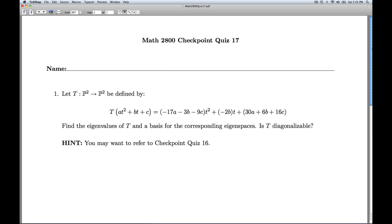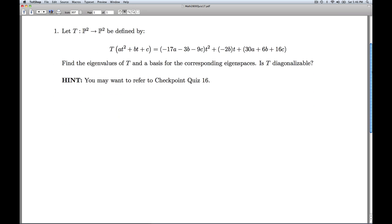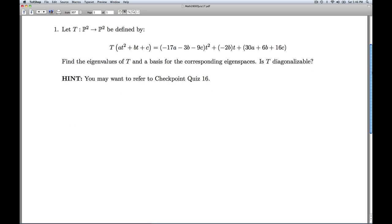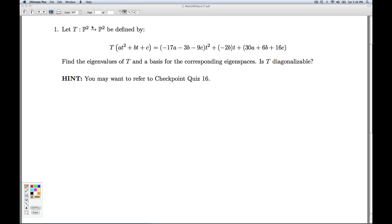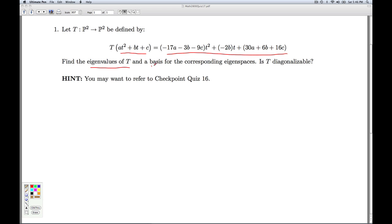Hi folks, this is Linear Algebra Quiz 17. We're given a linear transformation from P2 to P2 — we're taking a second degree polynomial and transforming it to another second degree polynomial. We're asked to find the eigenvalues of the transformation and a basis for each of the corresponding eigenspaces, and then we're asked if T is diagonalizable.